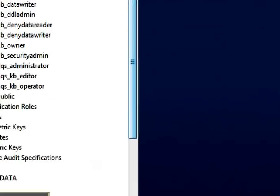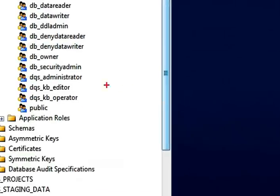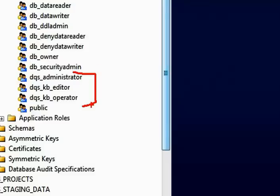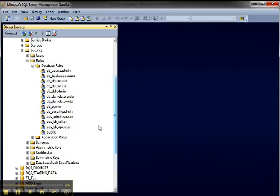of course, you can just use administrators, but you might want to use DQS administrator, DQS knowledge base editor, or DQS knowledge base operator, if you want to assign someone with less than full administrative permissions to work with the interface.